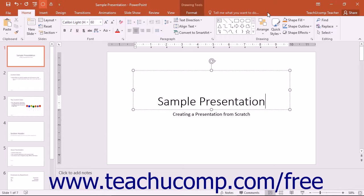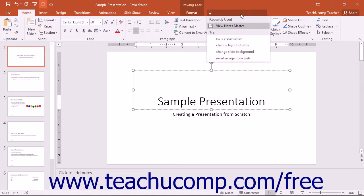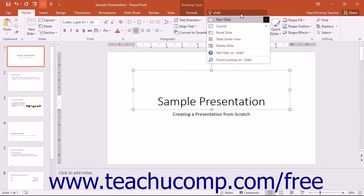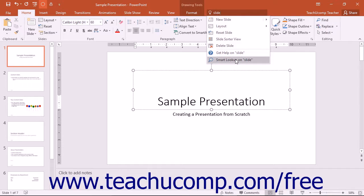This will allow you access to the World Wide Web without having to leave PowerPoint. Smart Lookup can be accessed by typing a search term into the Tell Me bar and then choosing the Smart Lookup command from the drop-down menu.